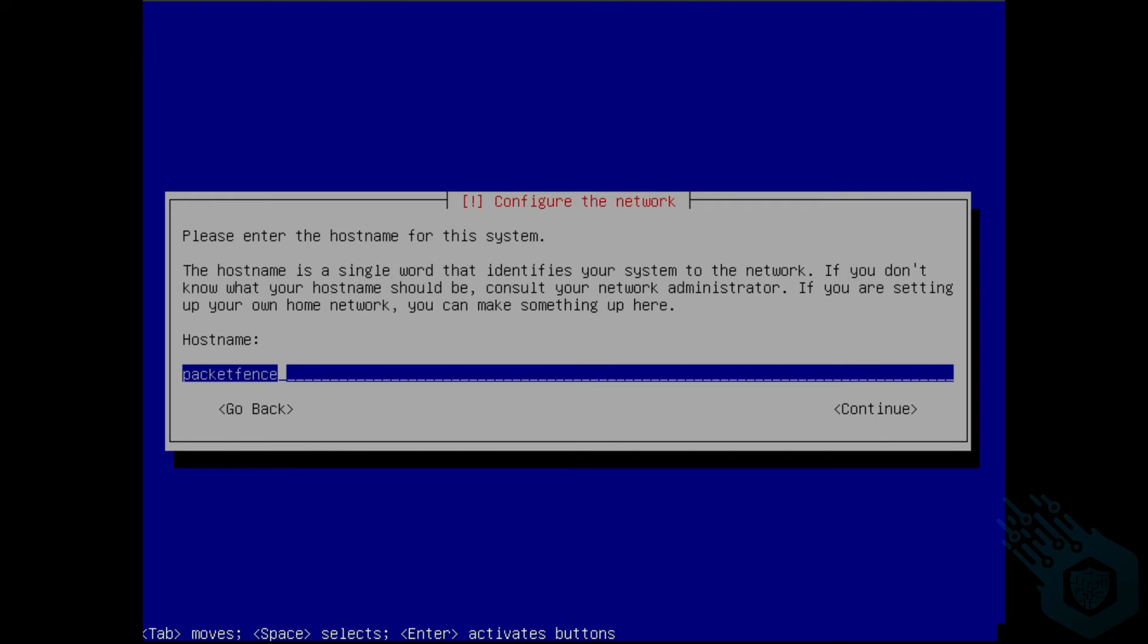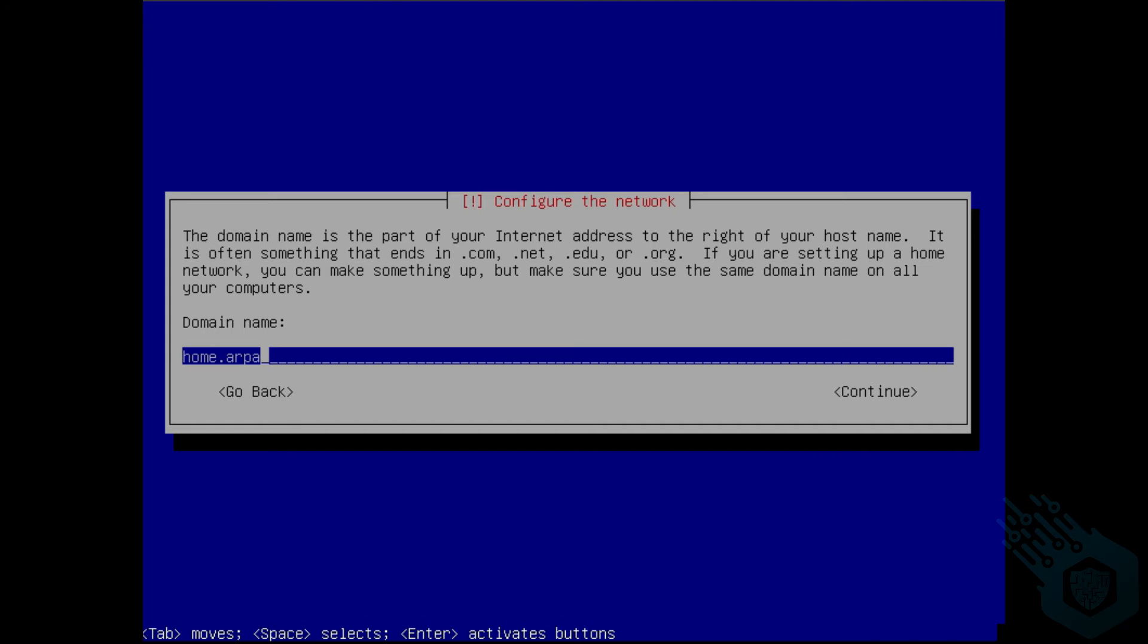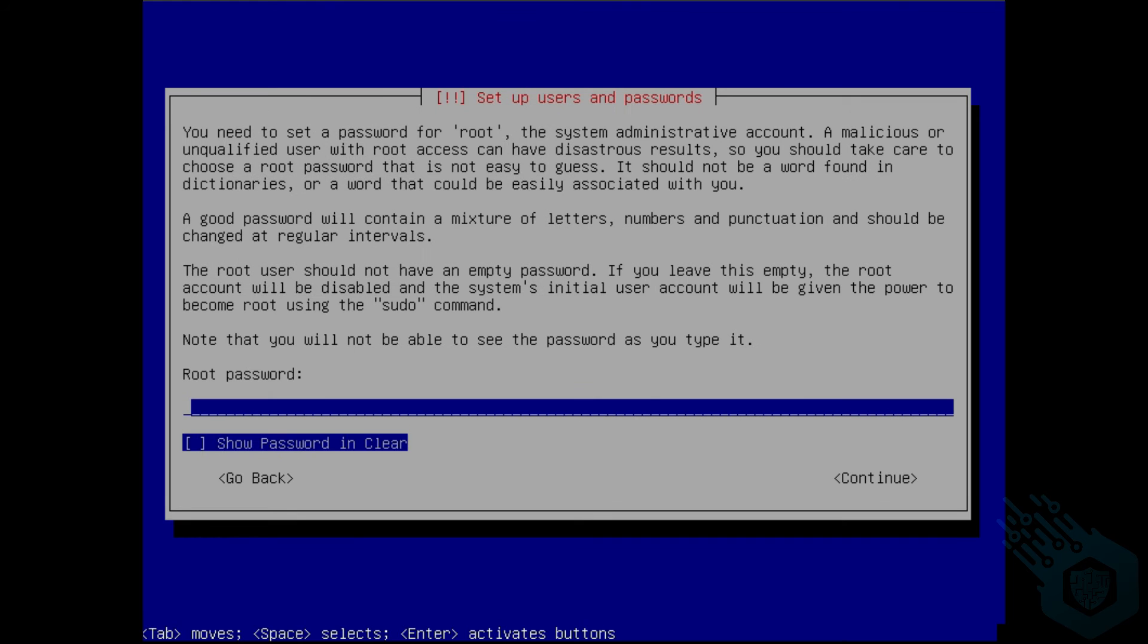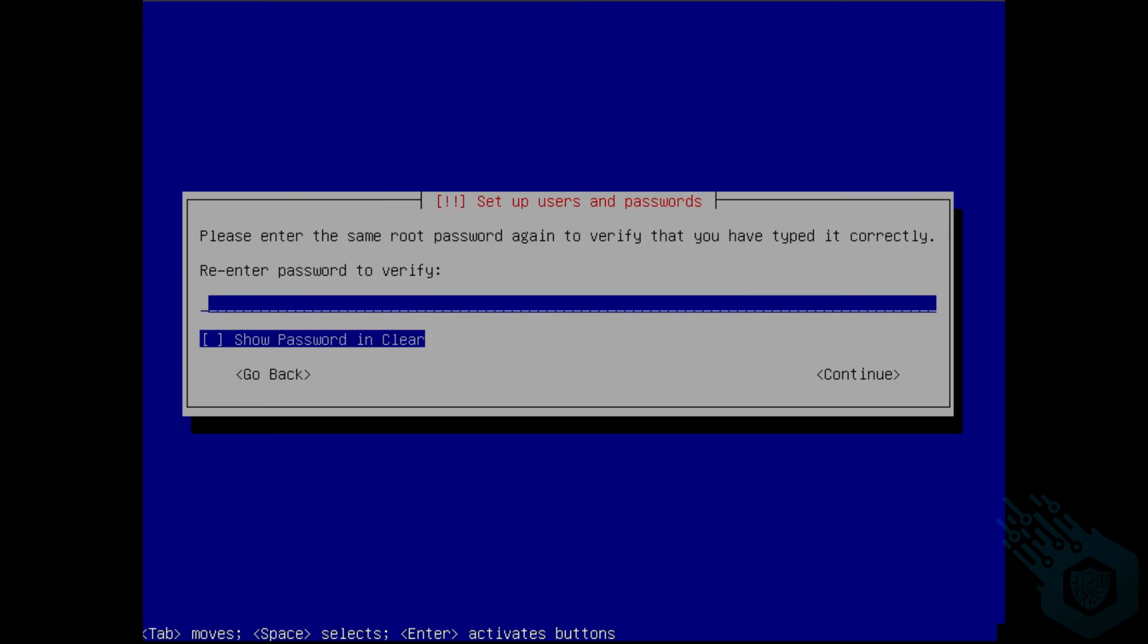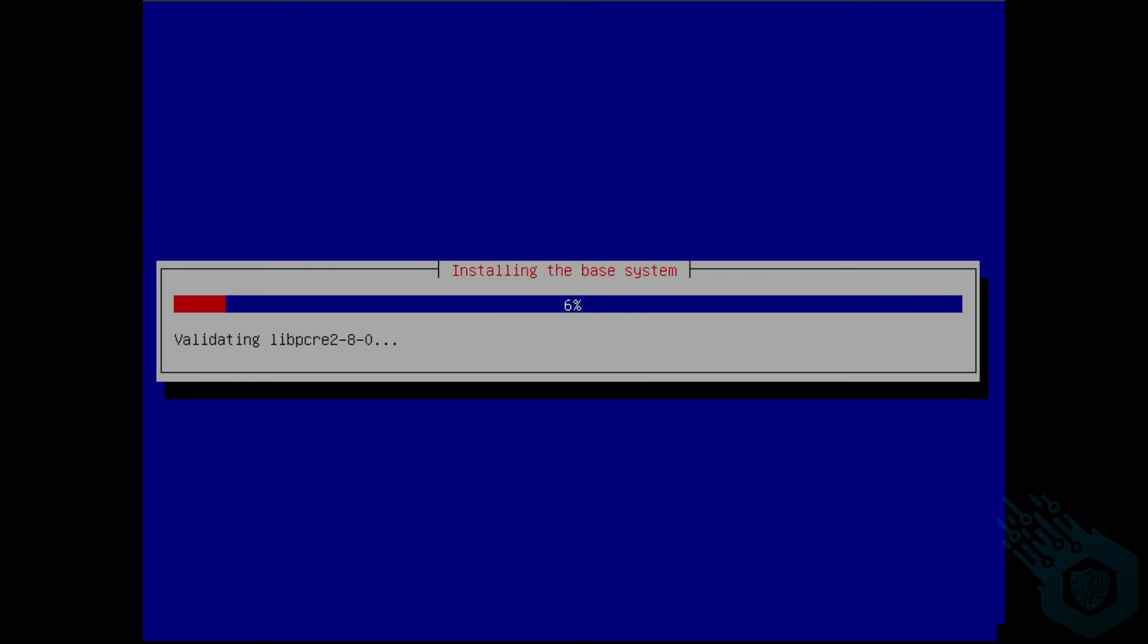I was asked to give the machine the hostname and also provide the domain name. Then I was asked to select my root password. Installation took about 30 minutes, but I sped this up in the interest of time.